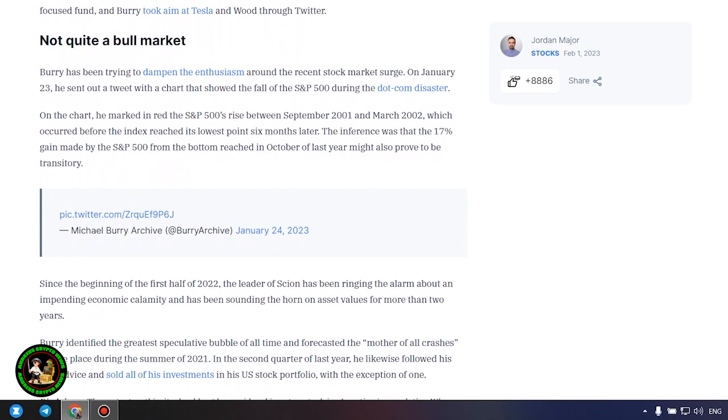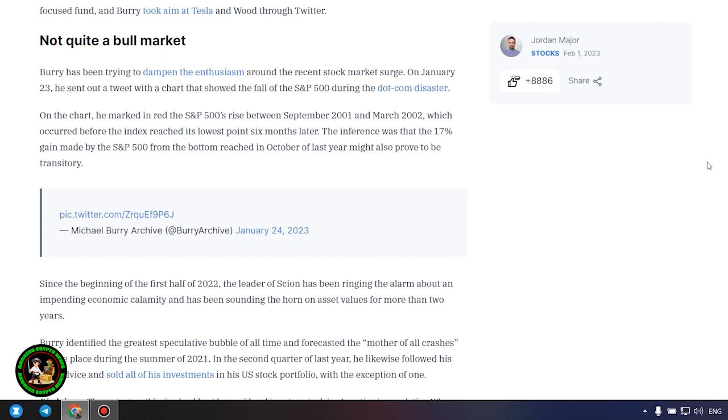Some of the stocks that were struck the hardest in the previous year have led the march upward. Elon Musk's Tesla had a gain of 41 percent in January, making it the second-highest performer in the S&P 500. Roblox climbed 37 percent, while Cathie Wood's flagship ARK Innovation Fund ARKK had its best month ever in January. In 2021, Burry signed an asset management fund bet against both the EV Maker and the technology-focused fund, and Burry took aim at Tesla and Wood through Twitter.